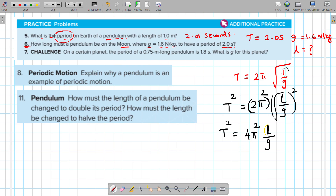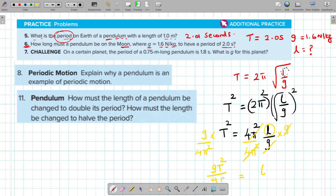We want to isolate the length. Multiply both sides by g to move g to the other side, then divide both sides by 4π squared to cancel it. Now we can see that length L is equal to g times T squared divided by 4π squared.